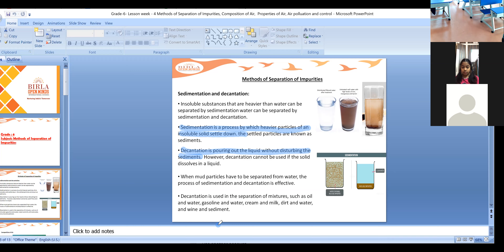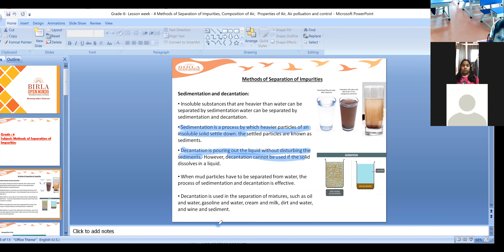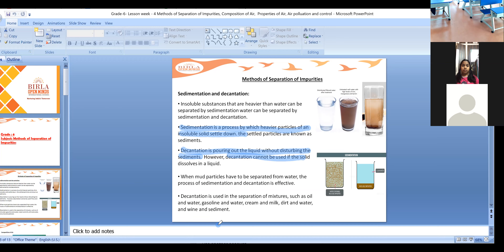Decantation cannot be used if the solid dissolves in liquid. If the solid is completely dissolved in liquid, you cannot separate them. We cannot do sedimentation either, because the substance won't settle down - it will be completely soluble.